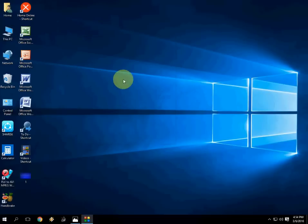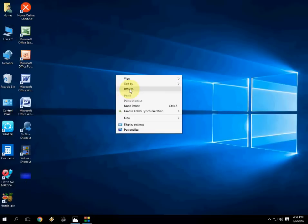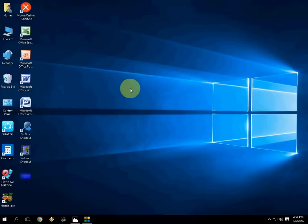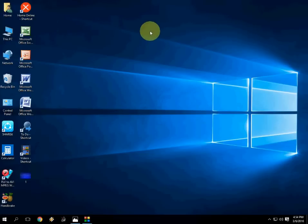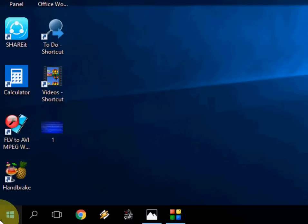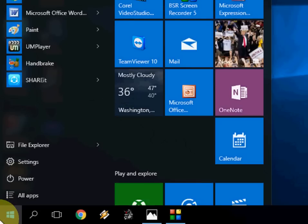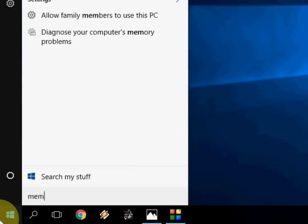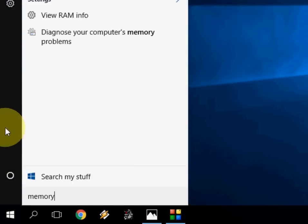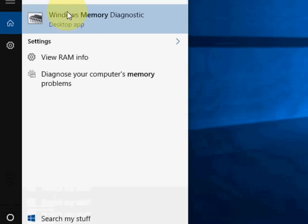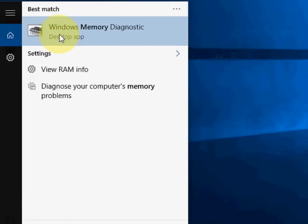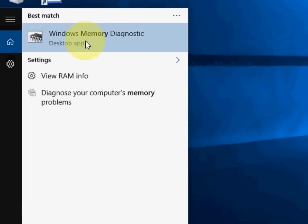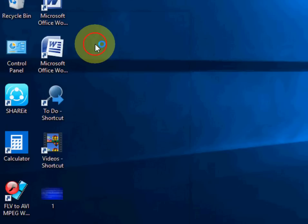Next thing is to check for hardware problems in your PC. For this, go to your Start and just type 'memory' like this. Tap on Windows Memory Diagnostic.